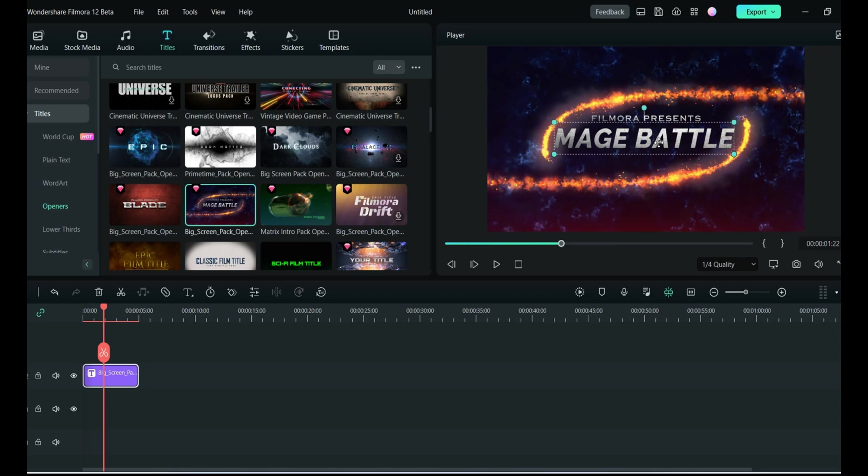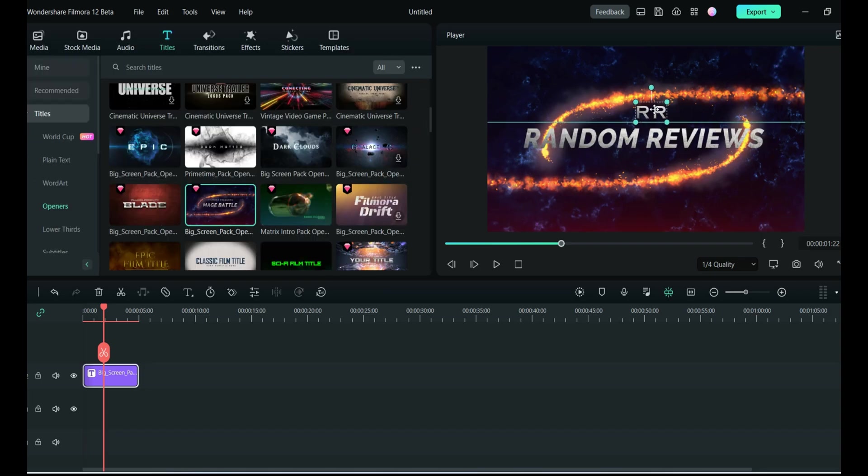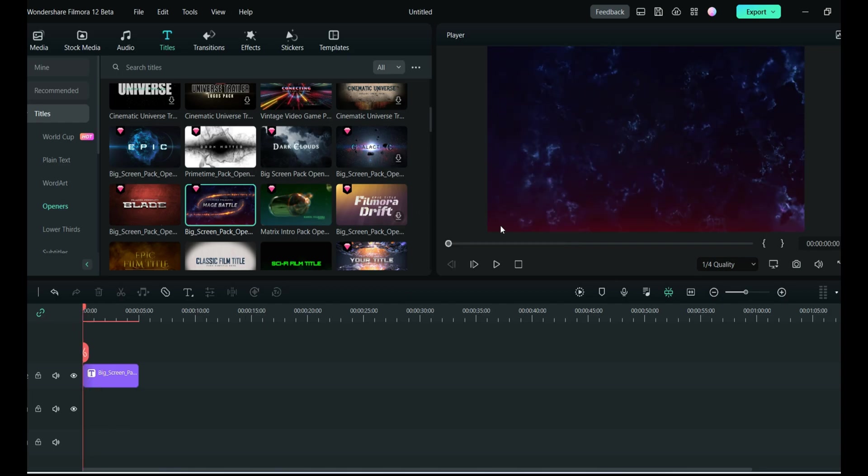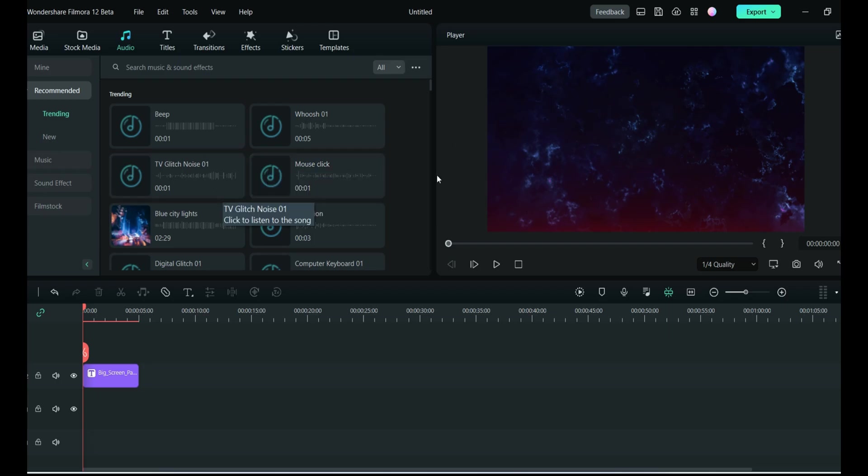Here you can write whatever is the name of your channel. If you have any kind of logo, you can just add it here - your logo and anything. Since this is without sound, you can add so many different sounds. There is stock media and this is absolutely